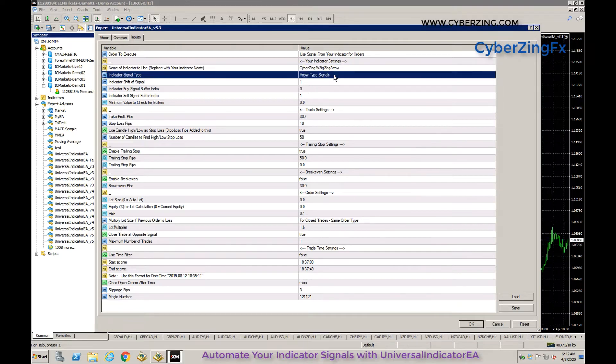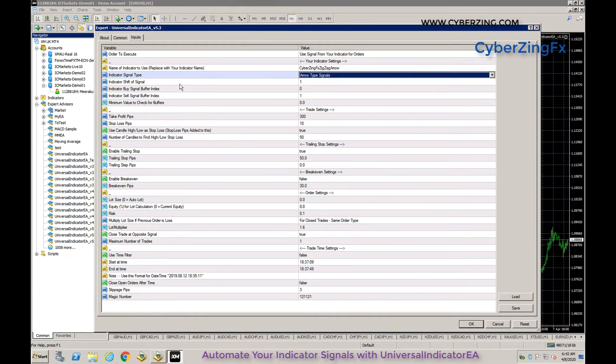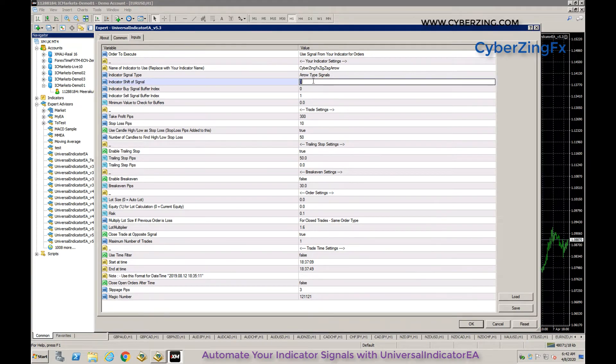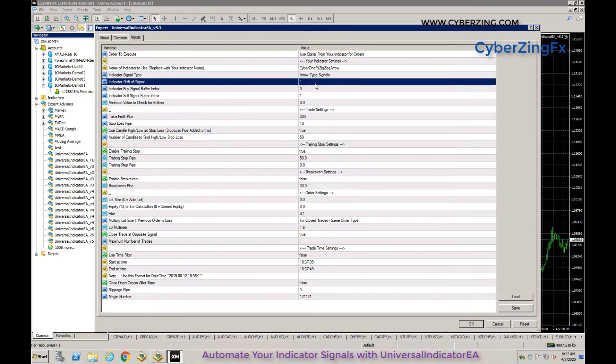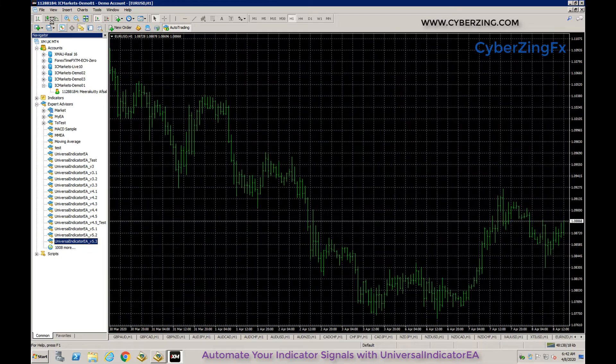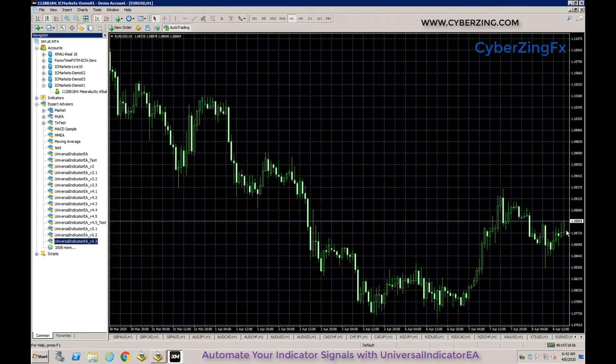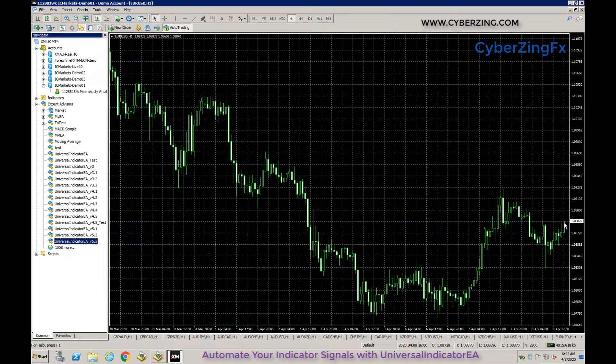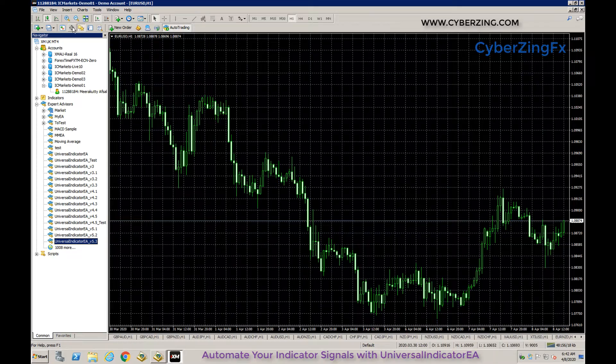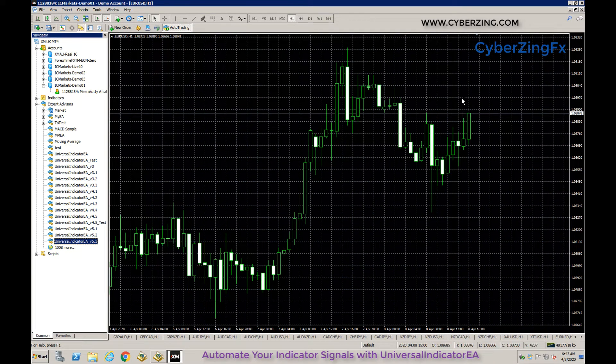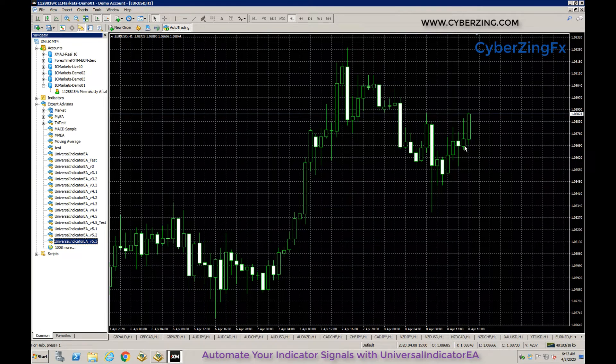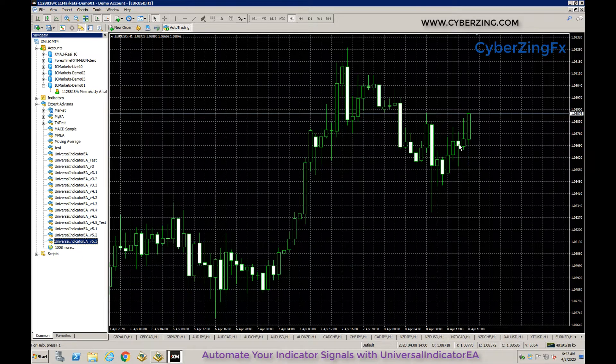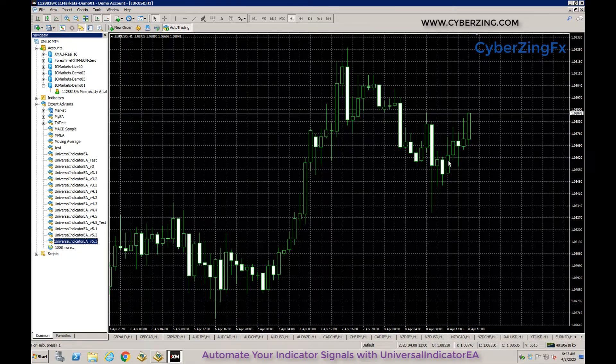Next is indicator shift. The majority of indicators give signals at shift one. In our chart, the last candle currently forming has shift zero, the previous closed candle is shift one, then shift two, three, four, five, and so on.